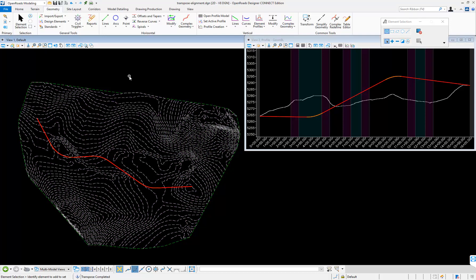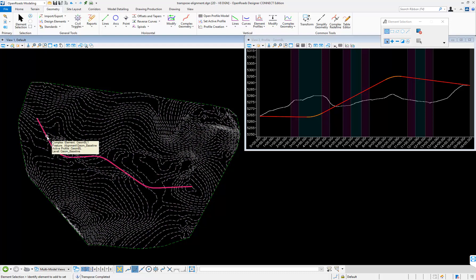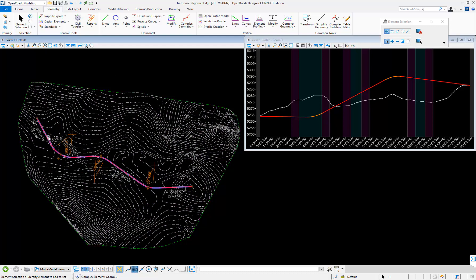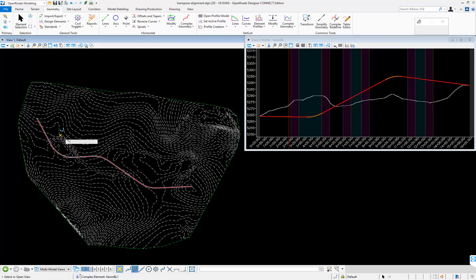To check that, I can select the alignment again. I'm going to hover over it and open a new profile model view.